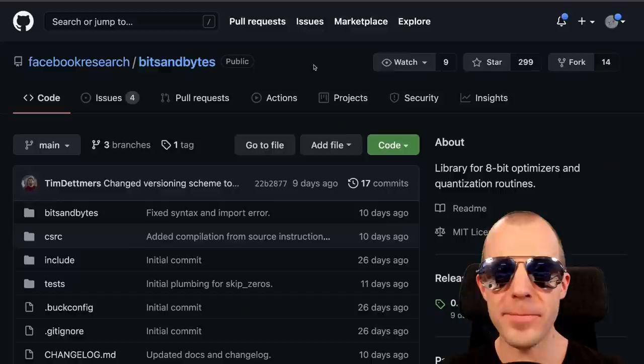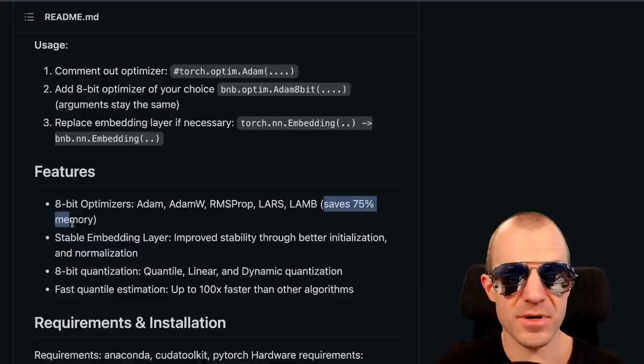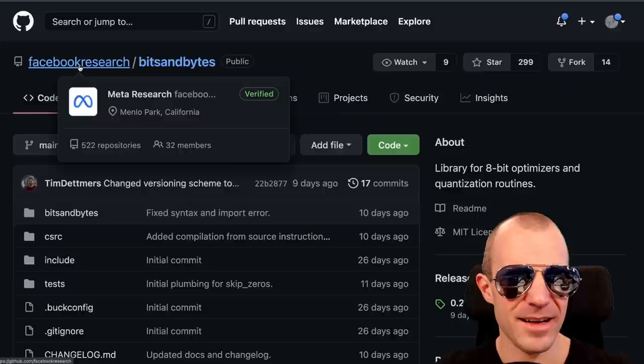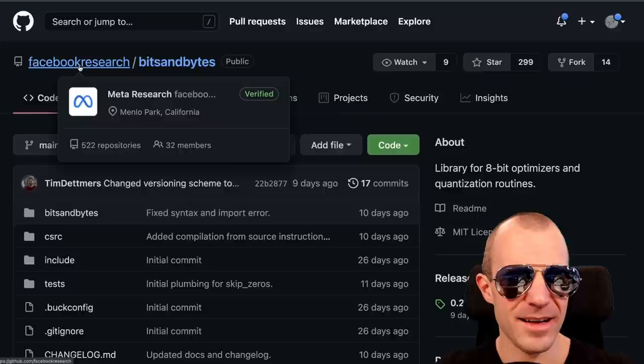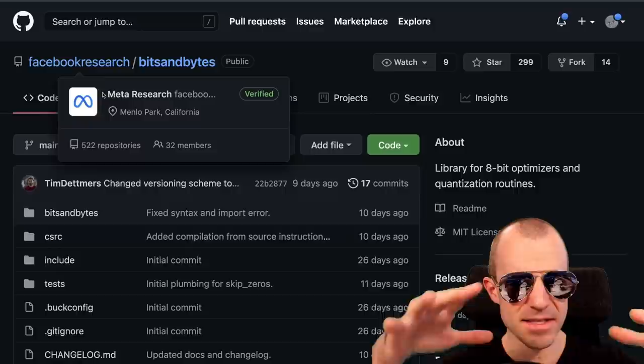Bits and Bytes is a library by Facebook Research for 8-bit optimizers and quantization routines. They have optimizers like Adam, AdamW, and RMSprop working on 8 bits instead of 32, which pretty reliably saves 75% of memory. Something like Adam has two or three buffers per parameter to track, so this can get very large — saving three-quarters of memory has definite value. Notably, the GitHub shows 'Facebook Research' but hovering reveals it now says 'Meta Research.'